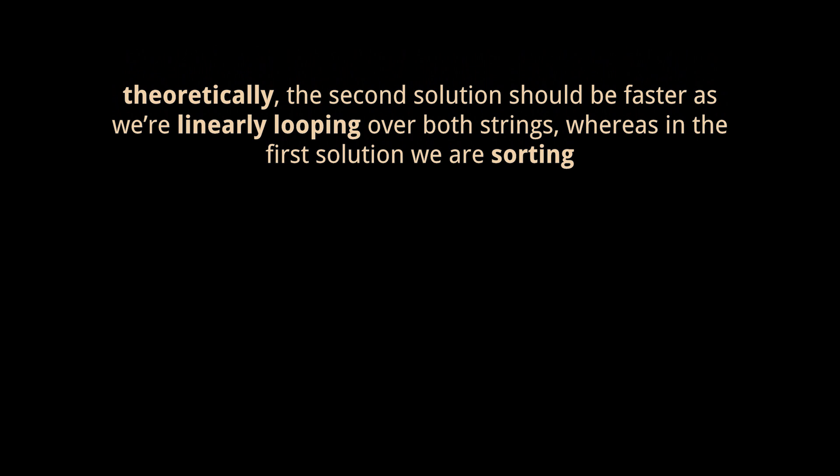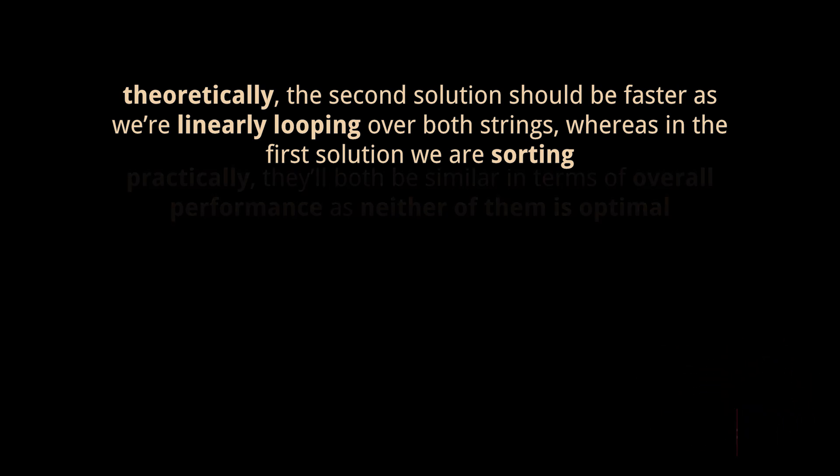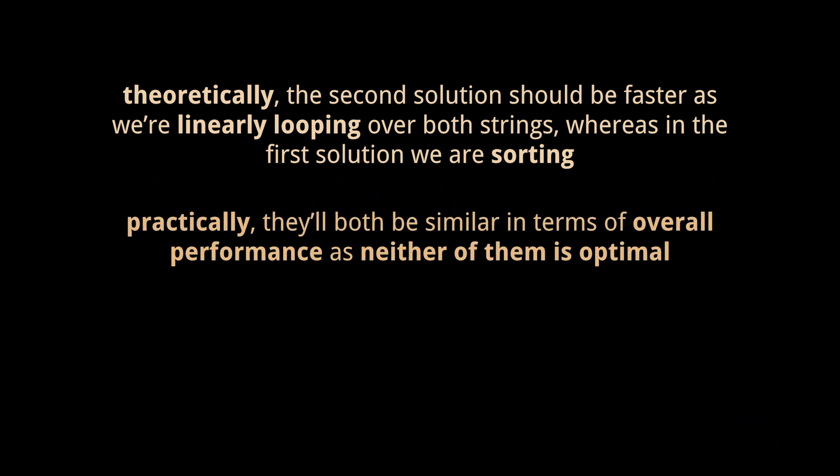Now, to compare these two solutions, the second one should theoretically be faster as we are linearly looping over both characters of the string, whereas in the first solution we are sorting, and sorting has a time complexity of n log n. But practically, they'll both be similar in terms of overall performance, as neither of them is optimal.